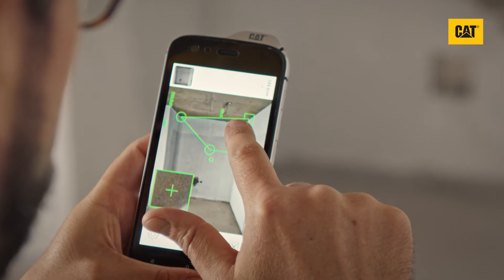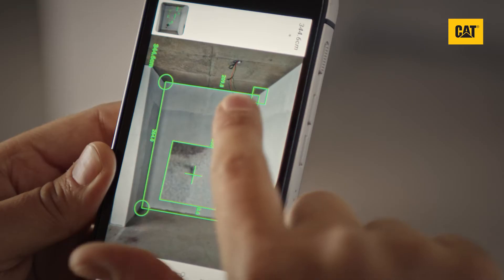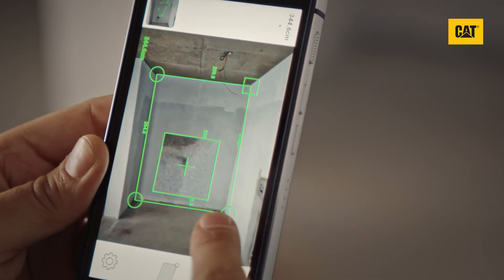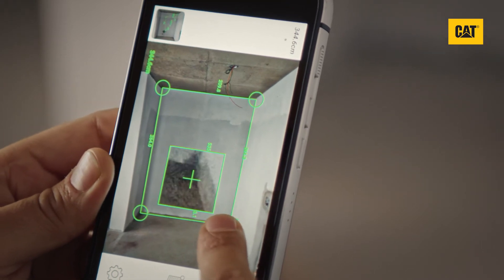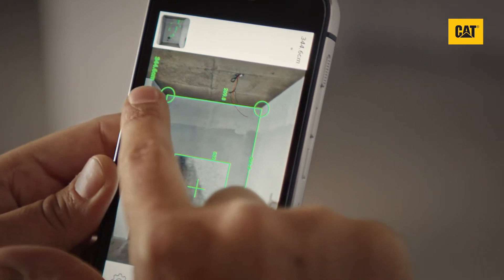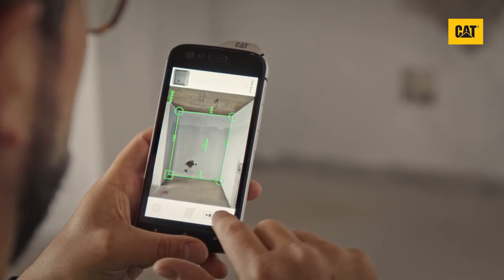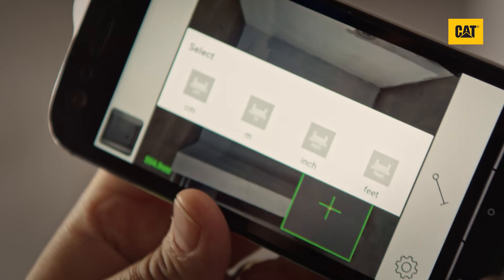Use your finger to drag the corners to fit the area you want to measure. A magnified view of each corner will help you fine-tune the point you have selected. The distance of each length is shown along the line, with area shown in the middle.